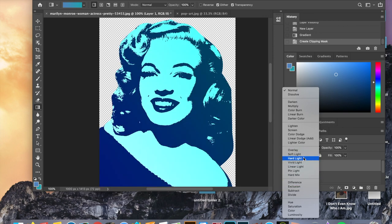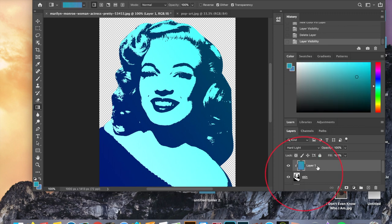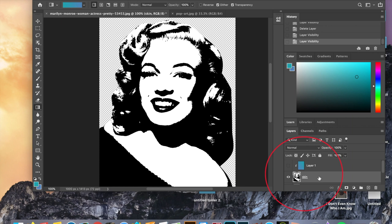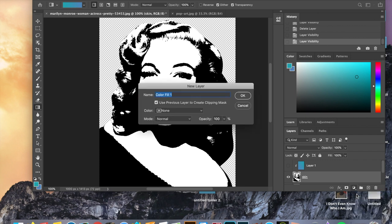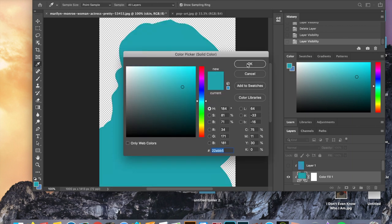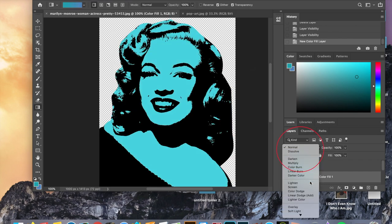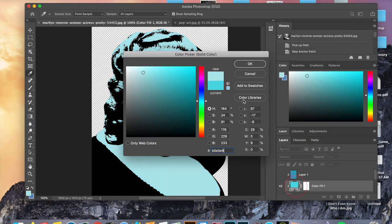Now that we've finished the gradient we are going to do the solid color fill. First make sure that your gradient layer is invisible. Then make sure your skin layer is selected, hold down the option key, go down to the adjustment layer icon, and select solid color. When the window pops up make sure that 'use previous layer to create clipping mask' is checked off — it's very important. If it's not, it will cover the entire layer. After you do this you can still change the color if you don't like it, and you have to change the blending mode once again. I'm going to change mine to multiply.